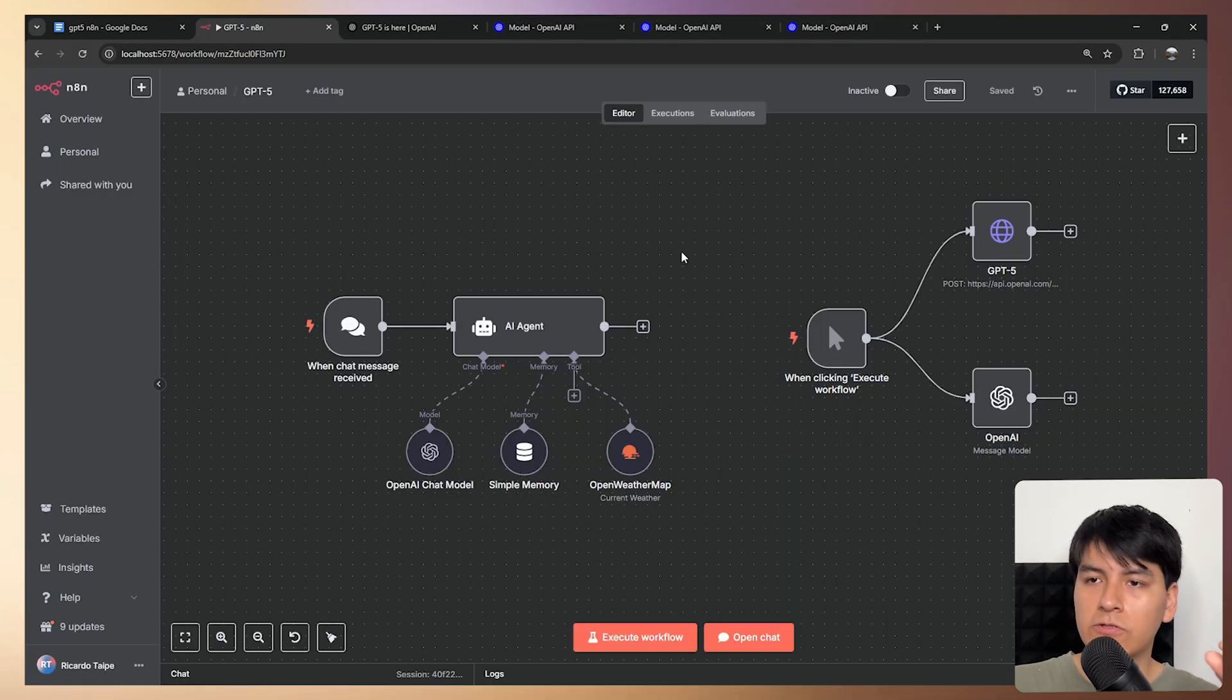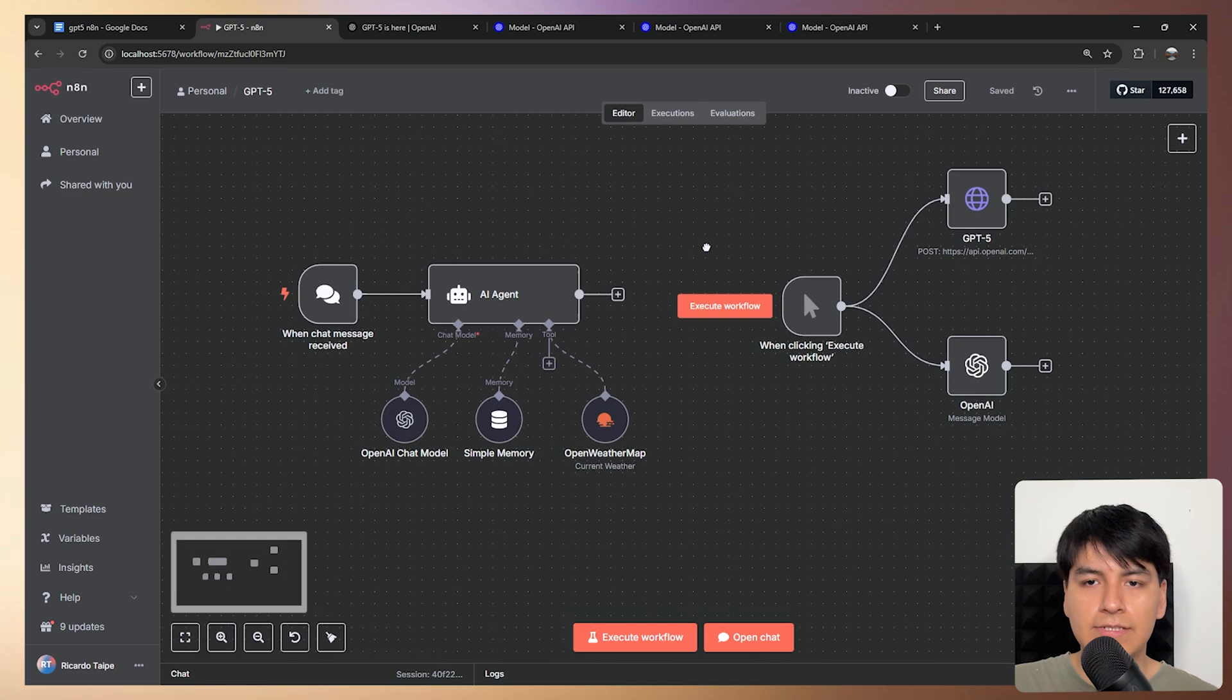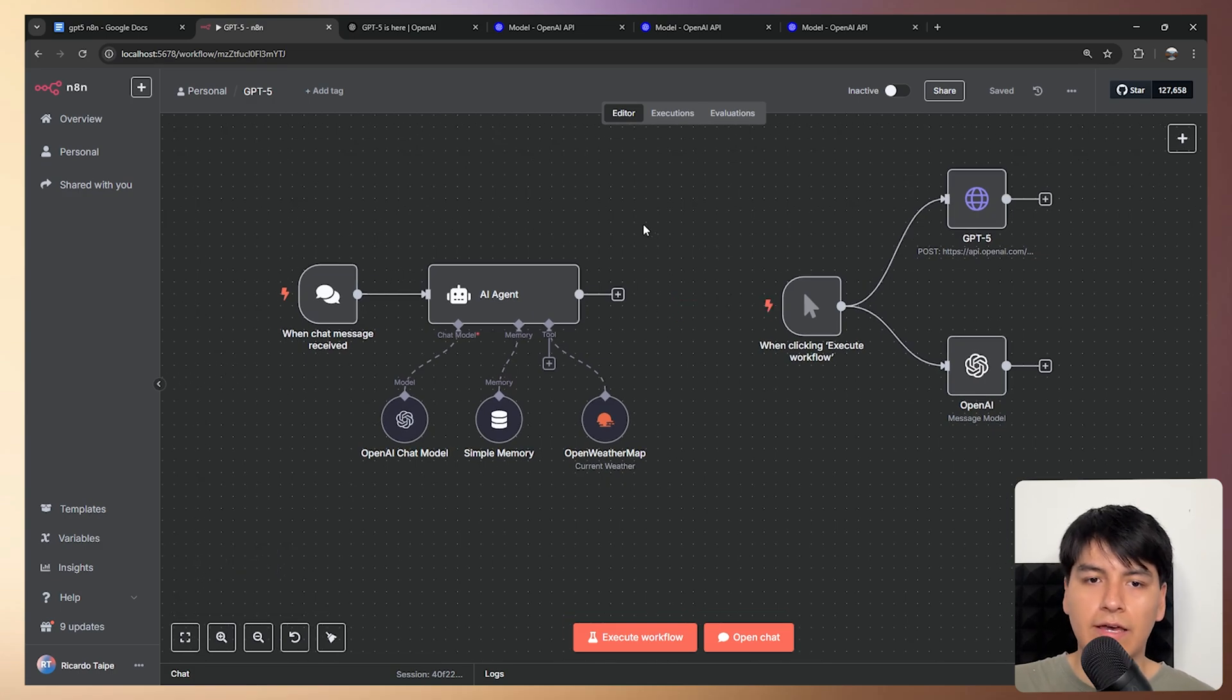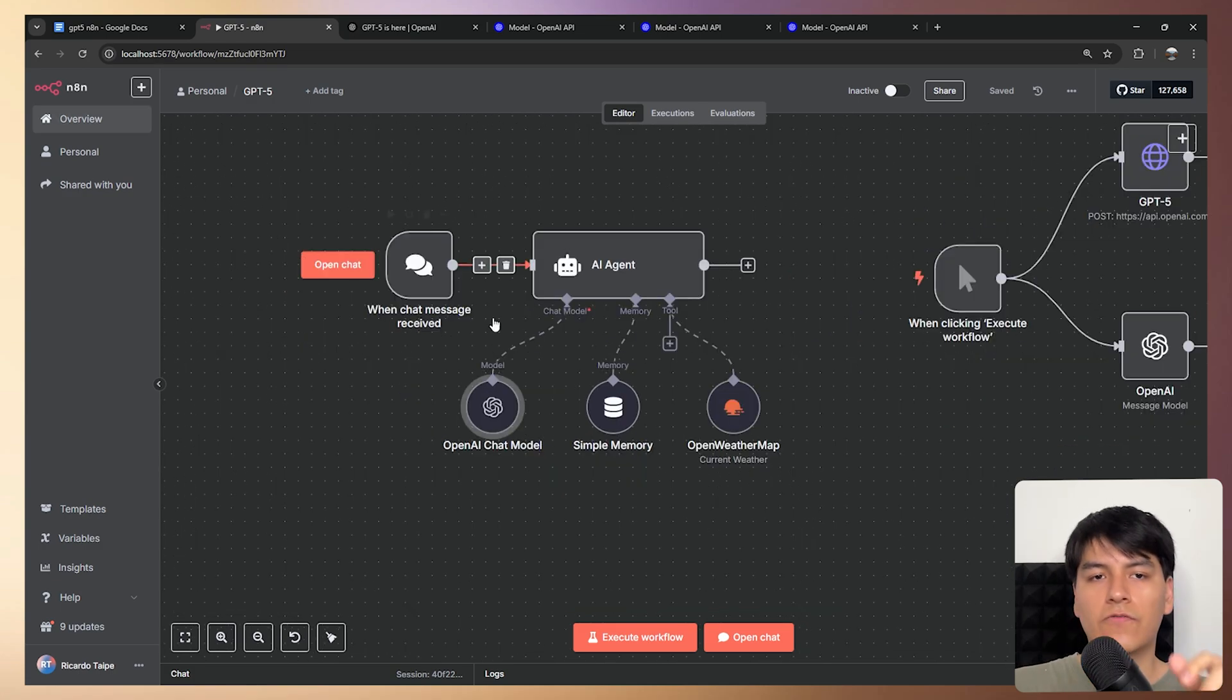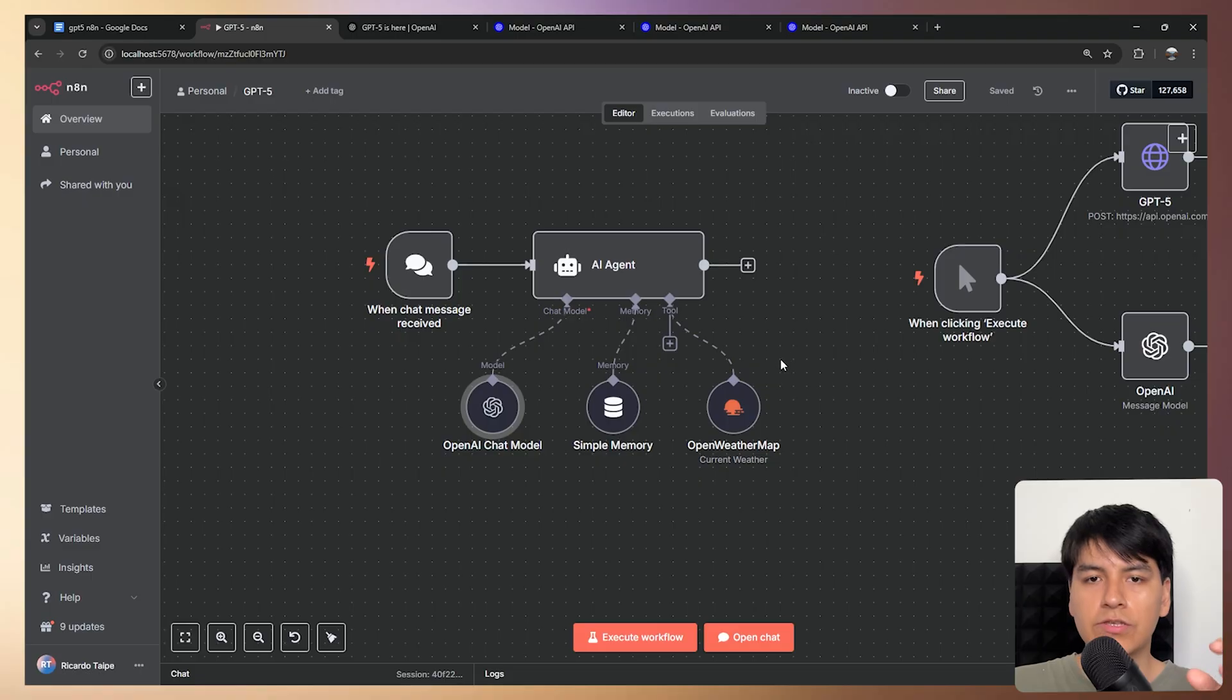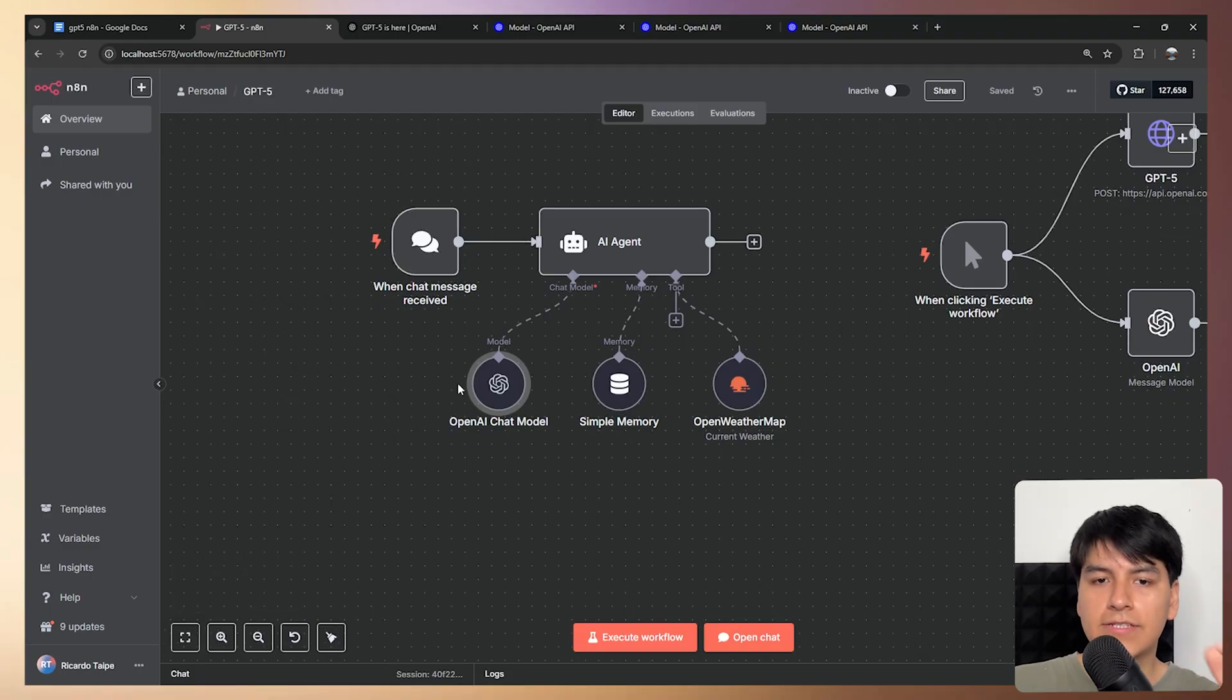But anyways, that's enough talking, so let's see how to actually use this inside N8N. So first off, let's use this new model inside an AI agent.